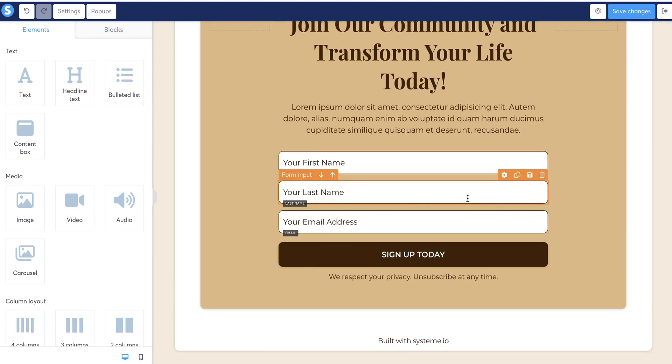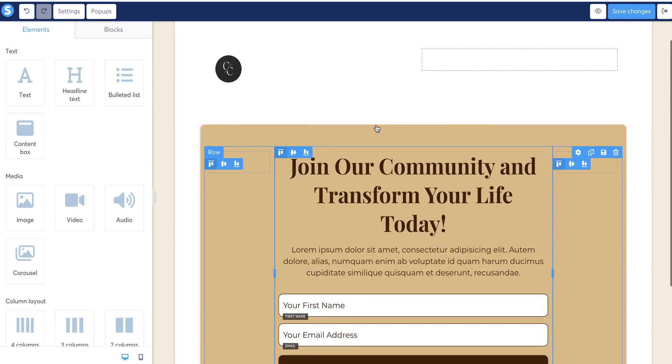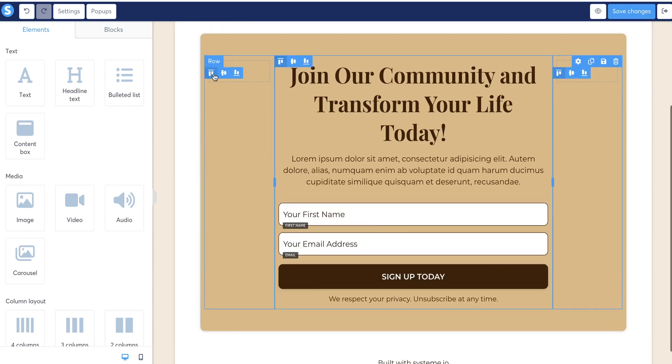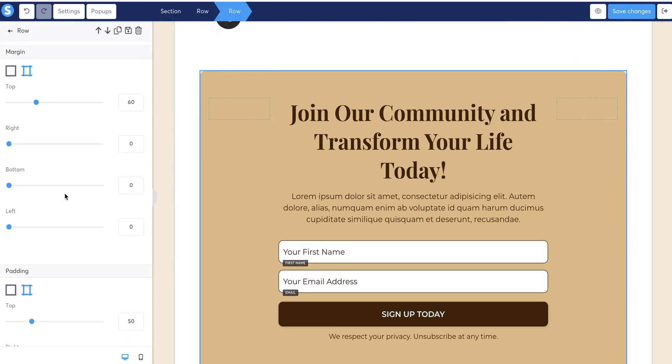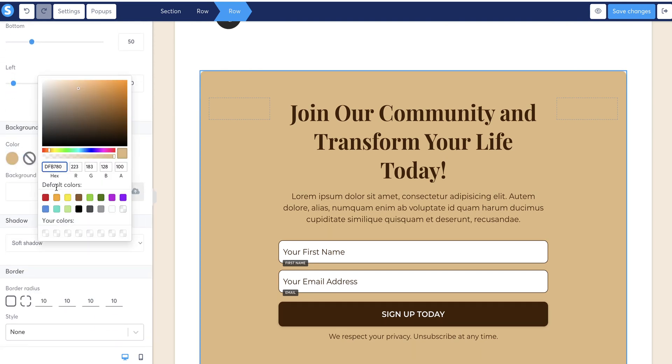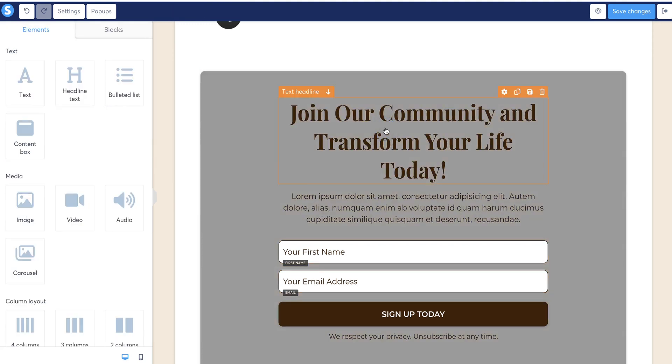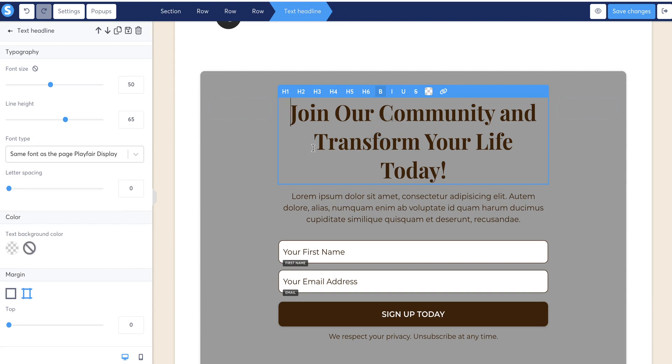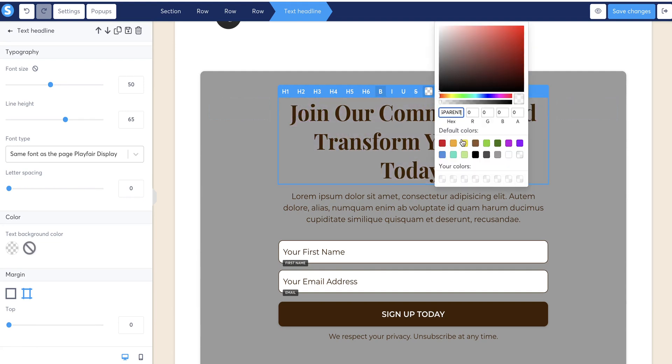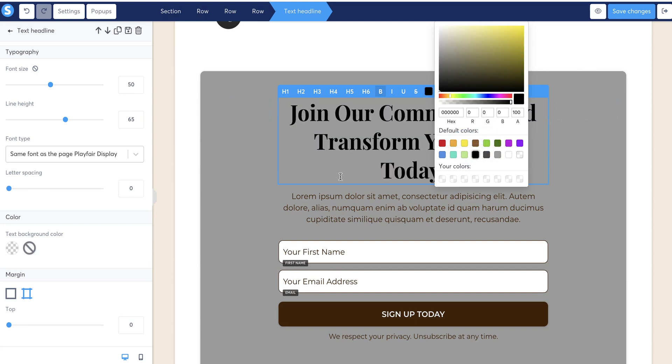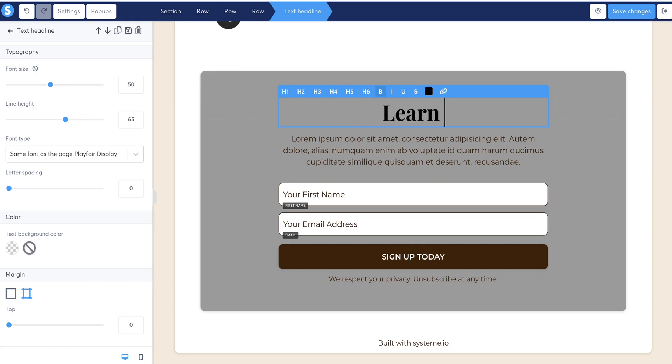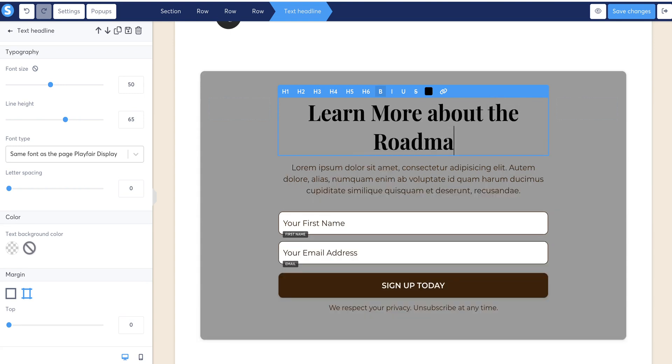Now we can take out the little last name portion if we want and just do first name and email address. So if we want to change the colors of this big text in the background, make sure you highlight the whole thing and then you can come down here and do your color. If you guys want to pull custom hex codes from that coolers tool I mentioned in the branding training, you can type in the hex code right here or you can just pick a color that has been previously used. If you want to change the color of your text right here, you can do the same thing by highlighting it and just picking colors right here. So let's do black. And then we can change this text by just highlighting it again and deleting and typing over it. So learn more about the roadmap 3.0, whatever you want to put there.